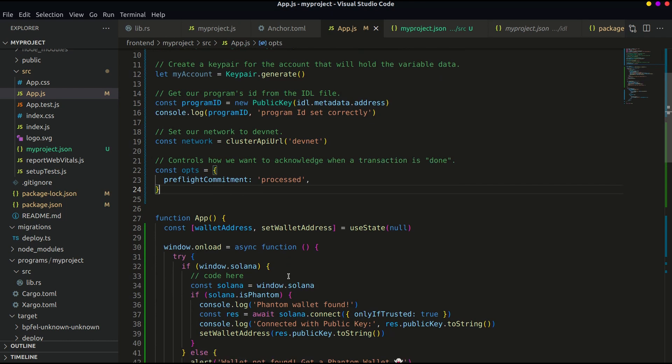Note that if you have deployed the program on localnet, then you should set the network to localhost and also change the network in the wallet. Also make sure that you have the Solana test validator node running in another terminal tab.